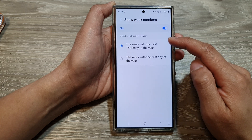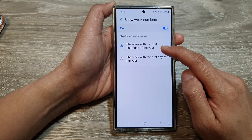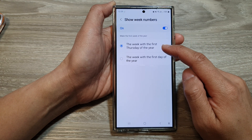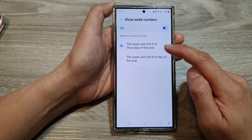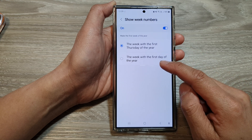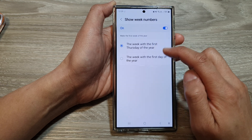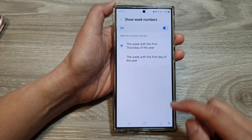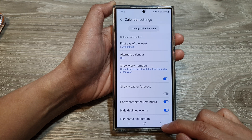In here you can set the first week of the year — either the week with the first Thursday of the year, or the week with the first day of the year. Select one of the options and then tap on the back key.